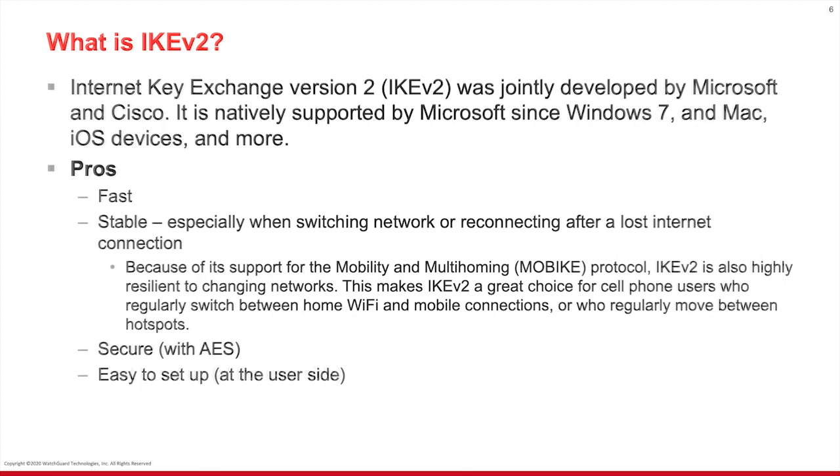It offers many pros. It's fast, it's stable, especially when switching network or reconnecting after a lost internet connection. Because of this, it's also highly resilient to changing networks. This makes IKEv2 a great choice for cell phone users who regularly switch between home wifi and mobile VPN or mobile connections, or who regularly move between hotspots. It's secure with AES, that's Advanced Encryption Standard, and it's easy to set up on the user side.